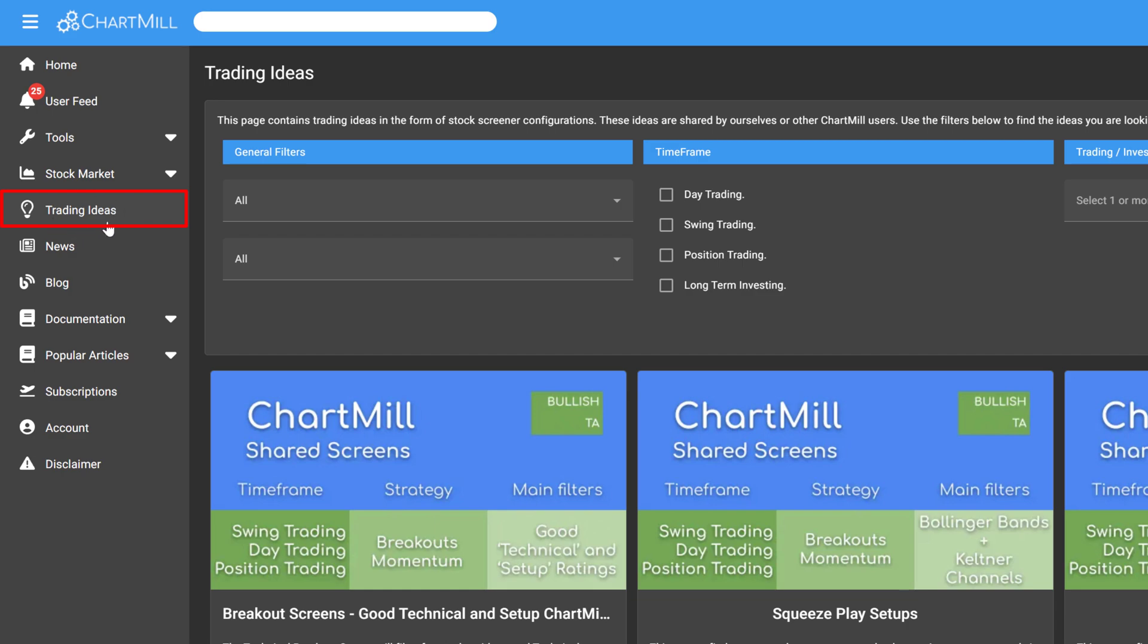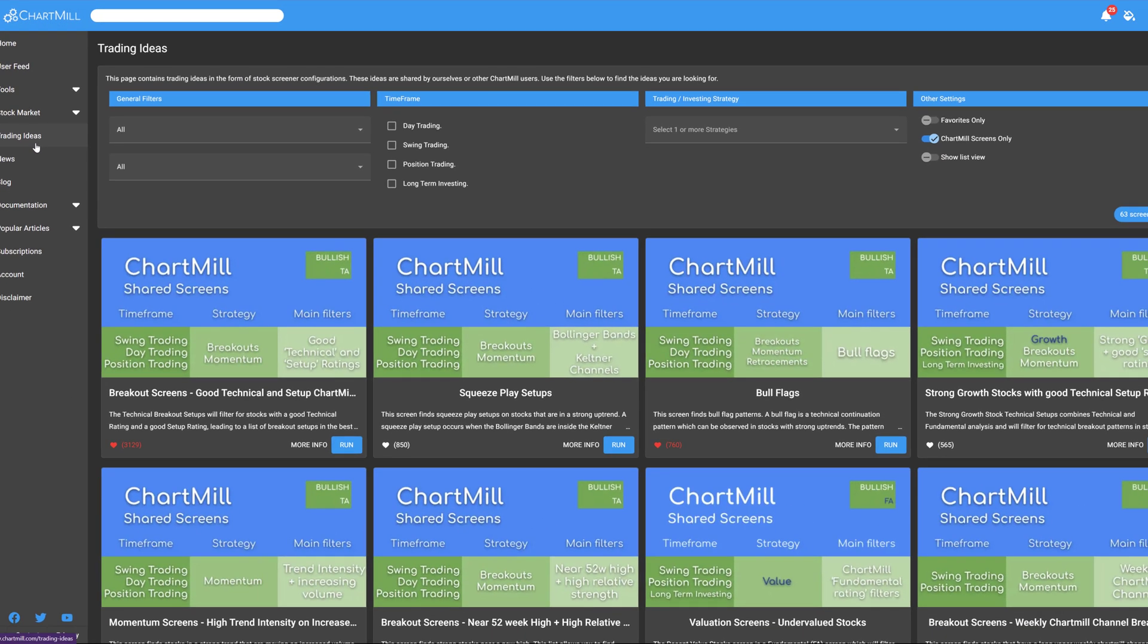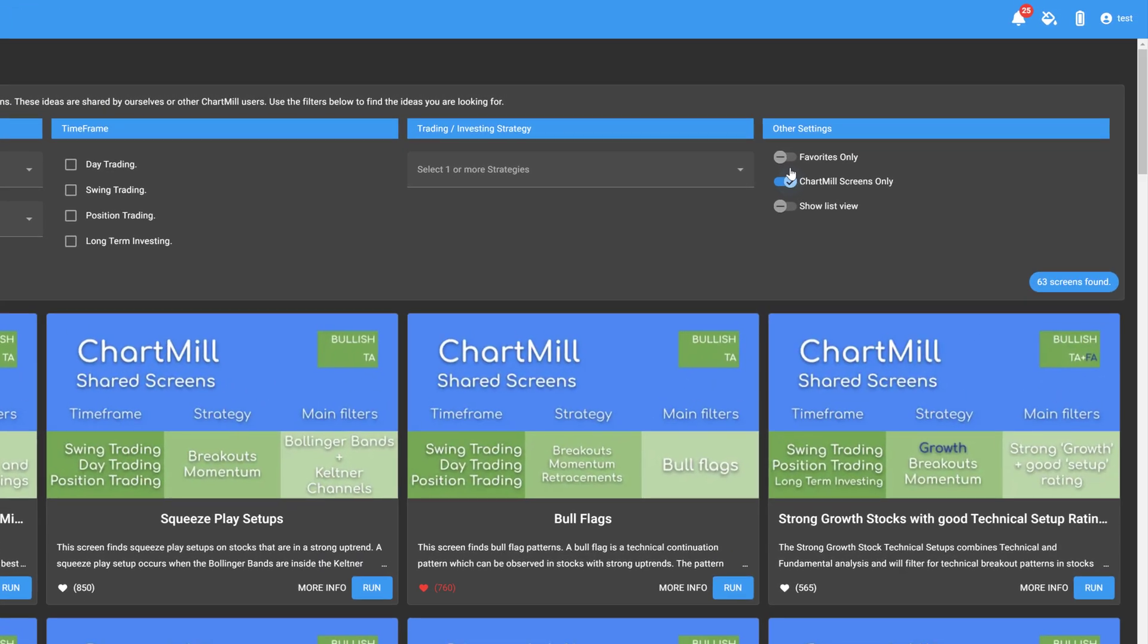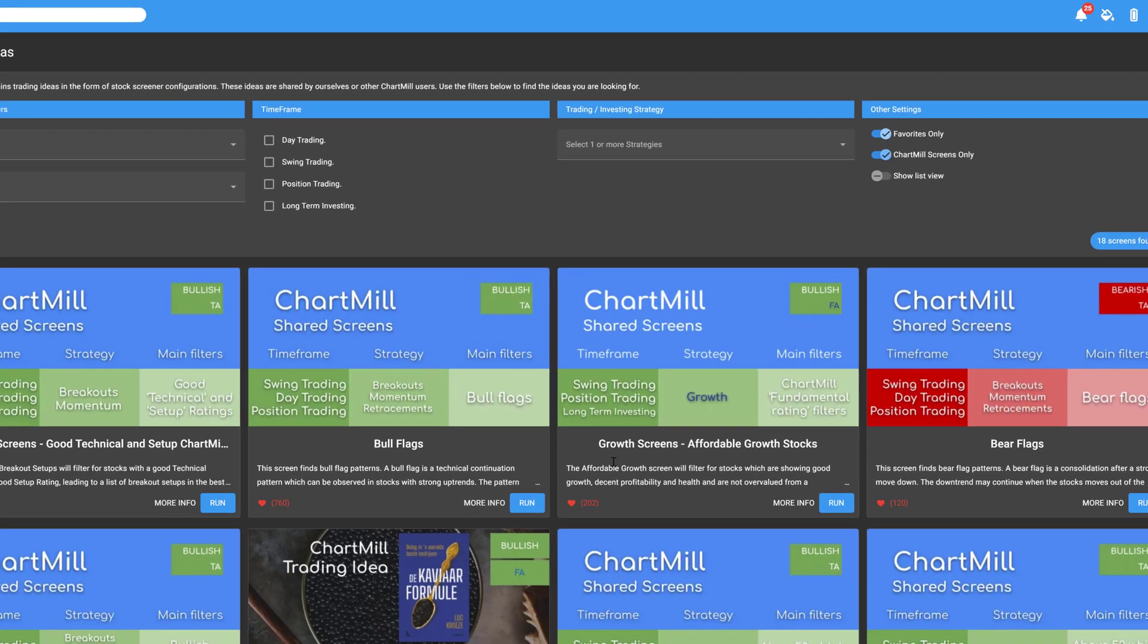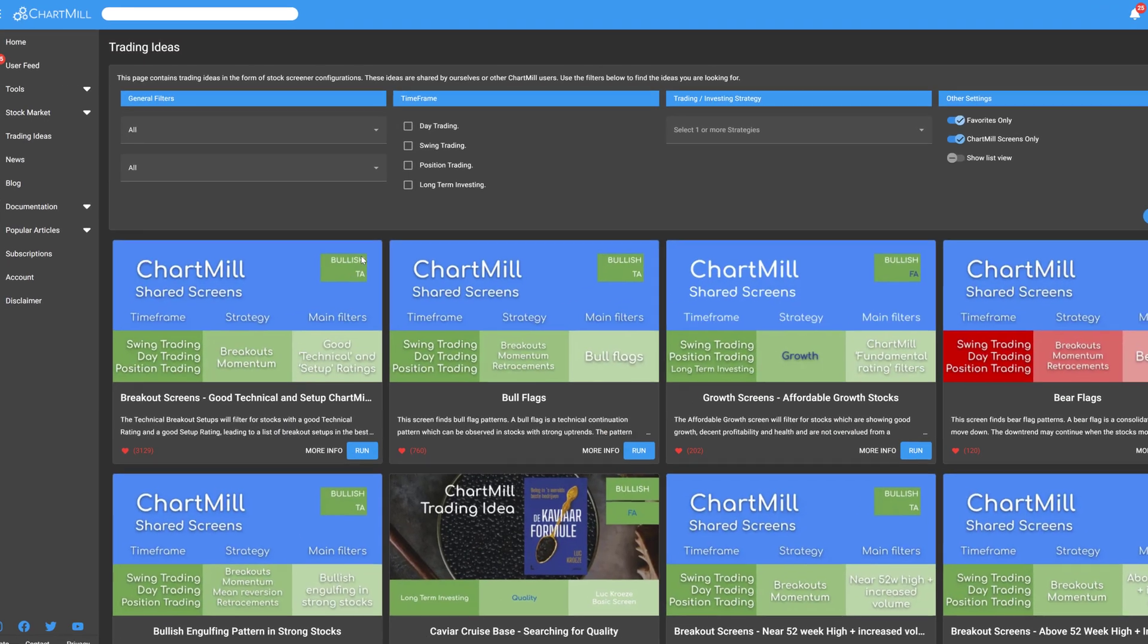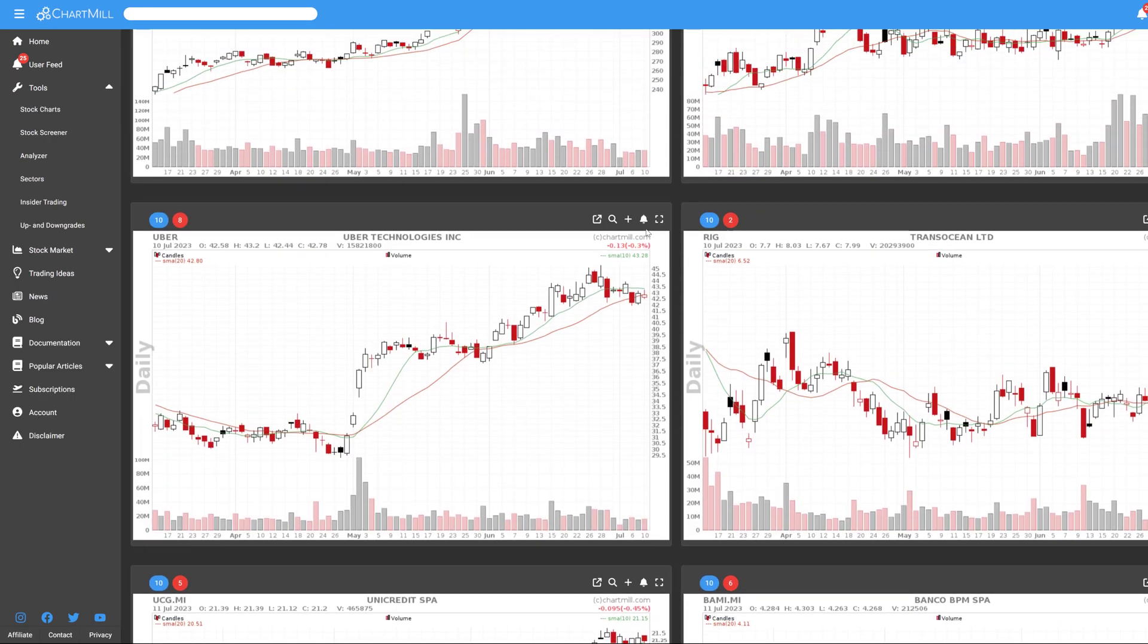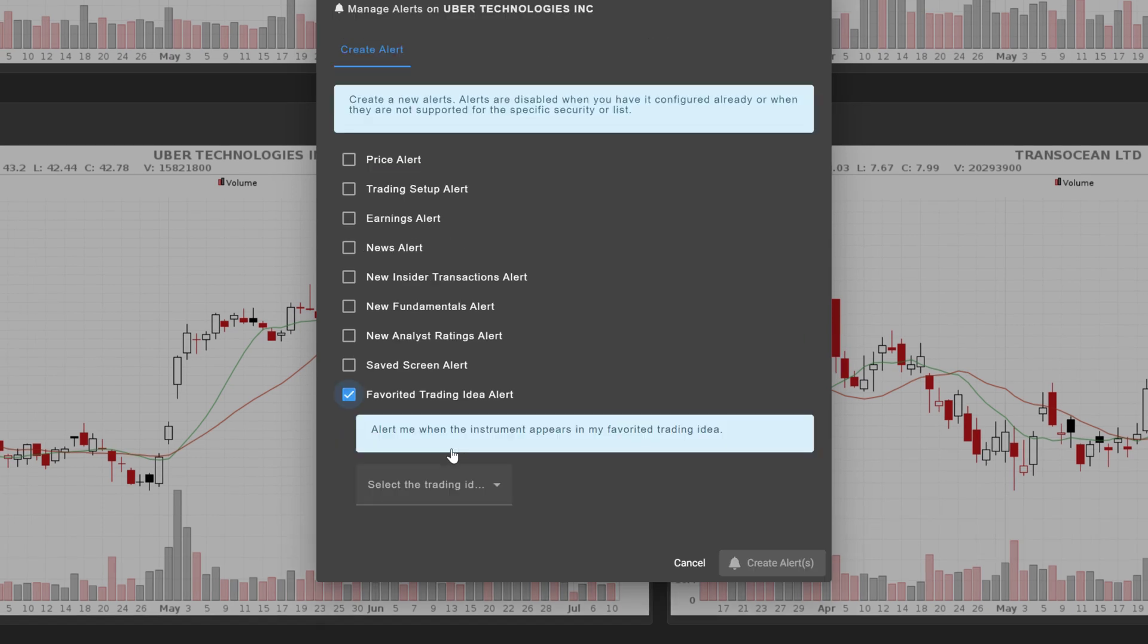But did you know that you can also set these trading ideas as alerts? The only condition is that you designate a number of trading ideas as favorites. By selecting favorites only, you will only see the trading ideas you have liked. Add your favorite trading ideas by clicking on the heart icon. All your favorite trading ideas can then be set as an alert on an individual stock or on a watchlist.